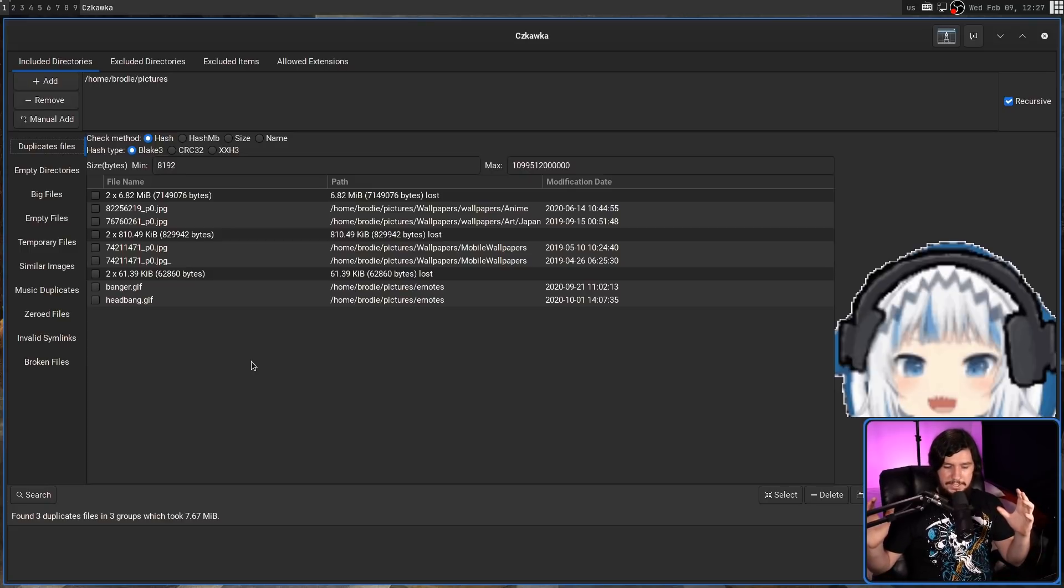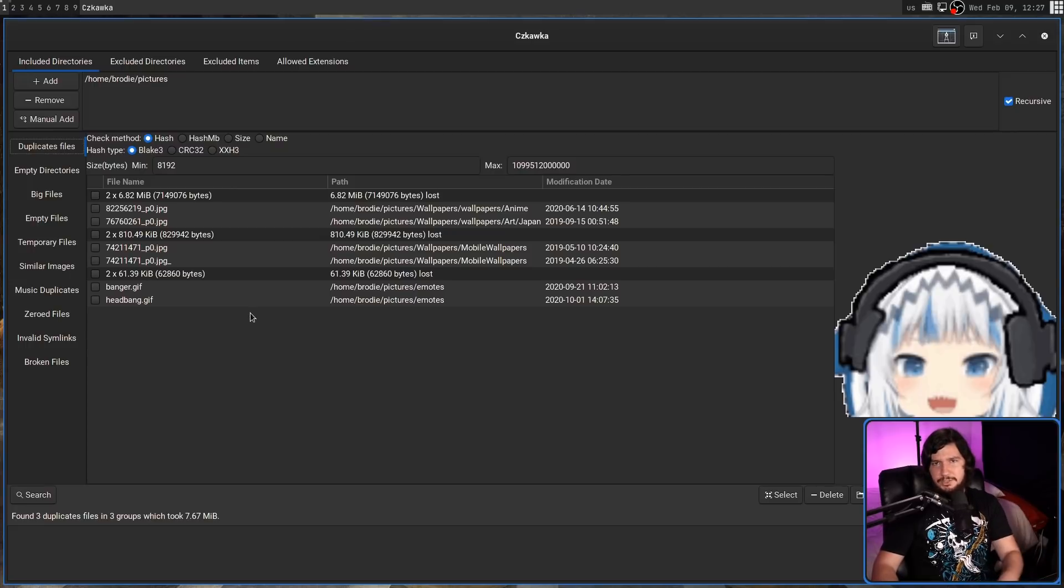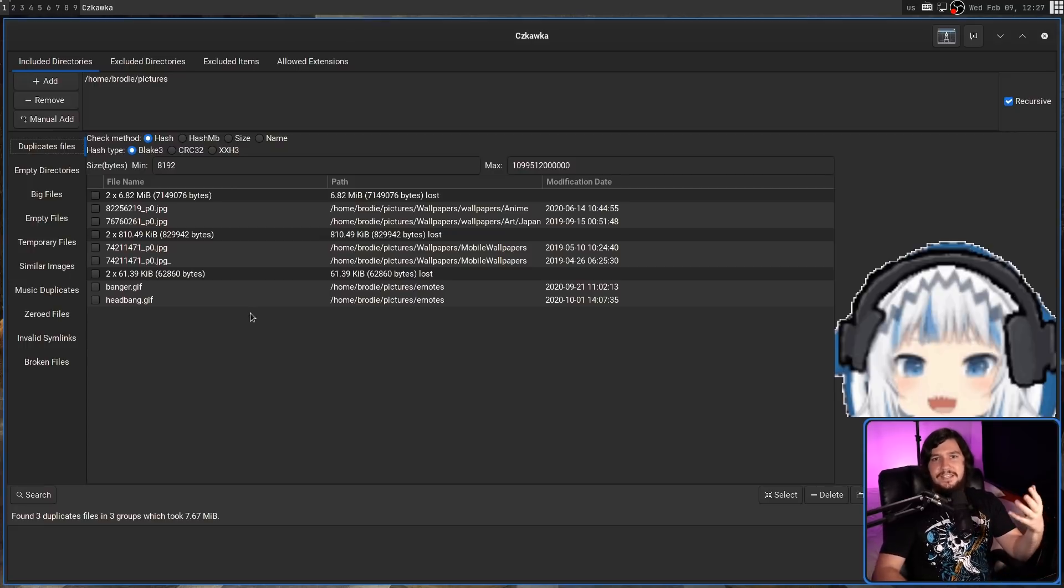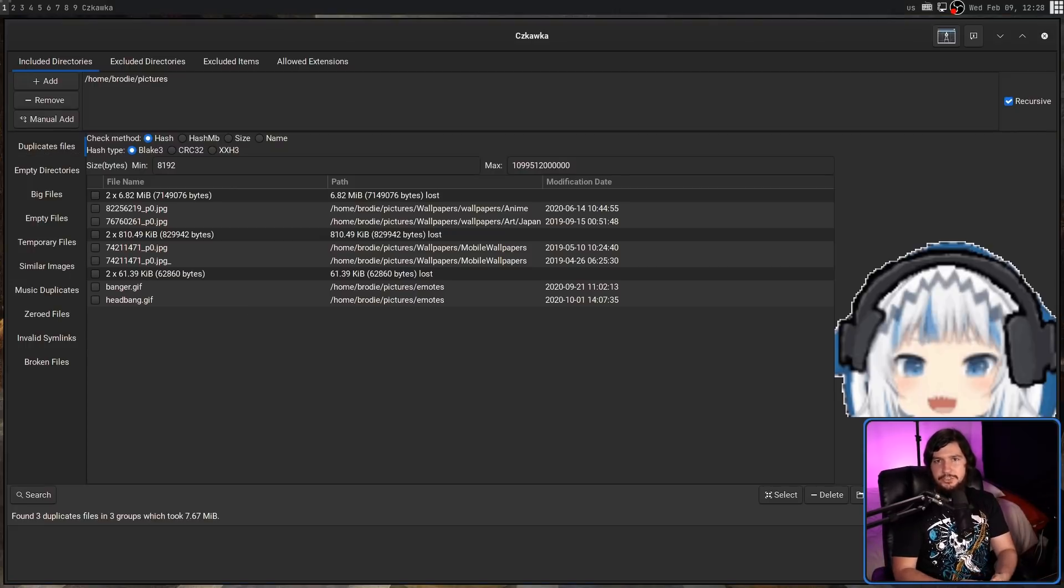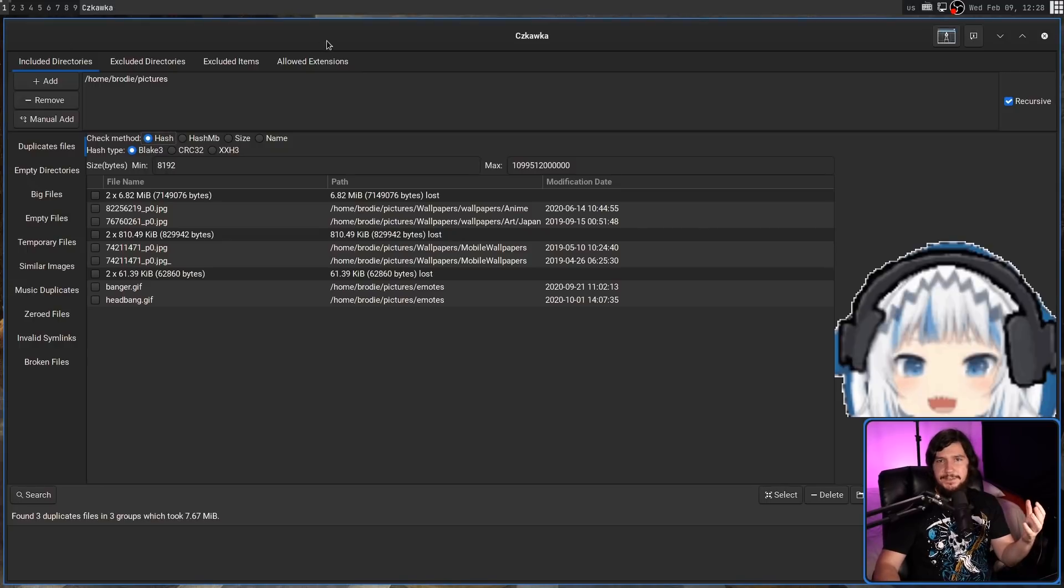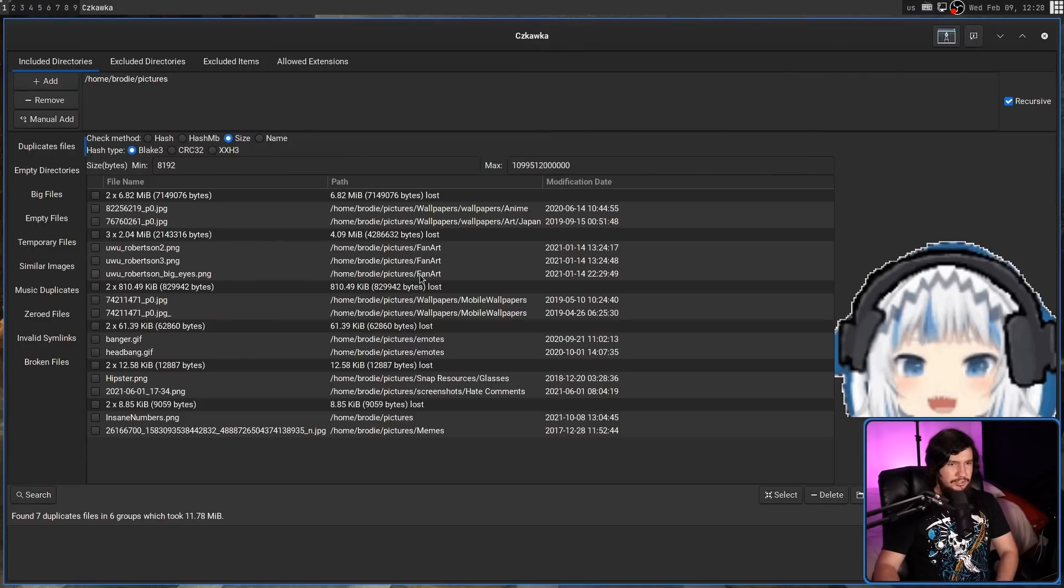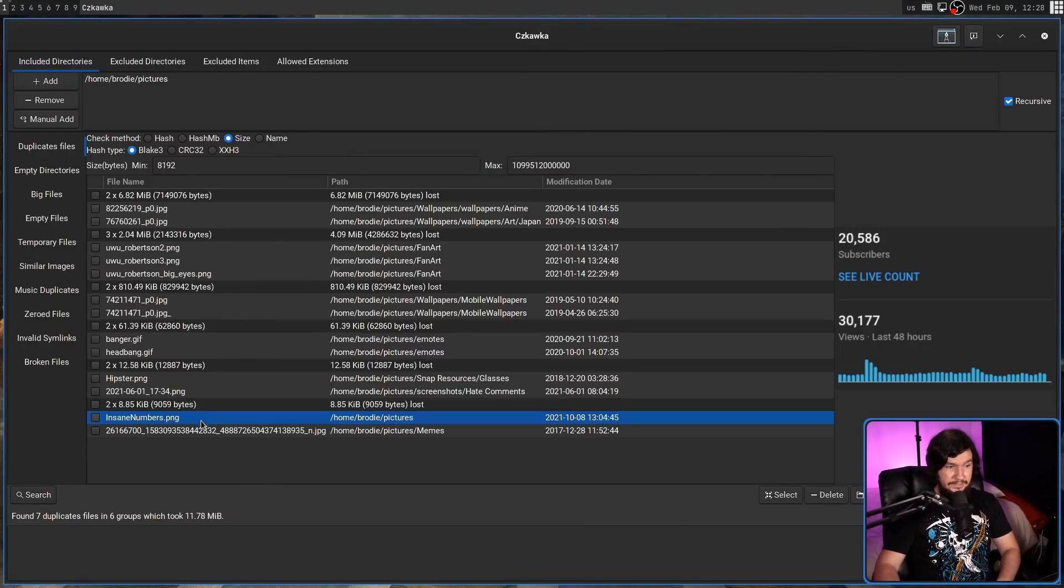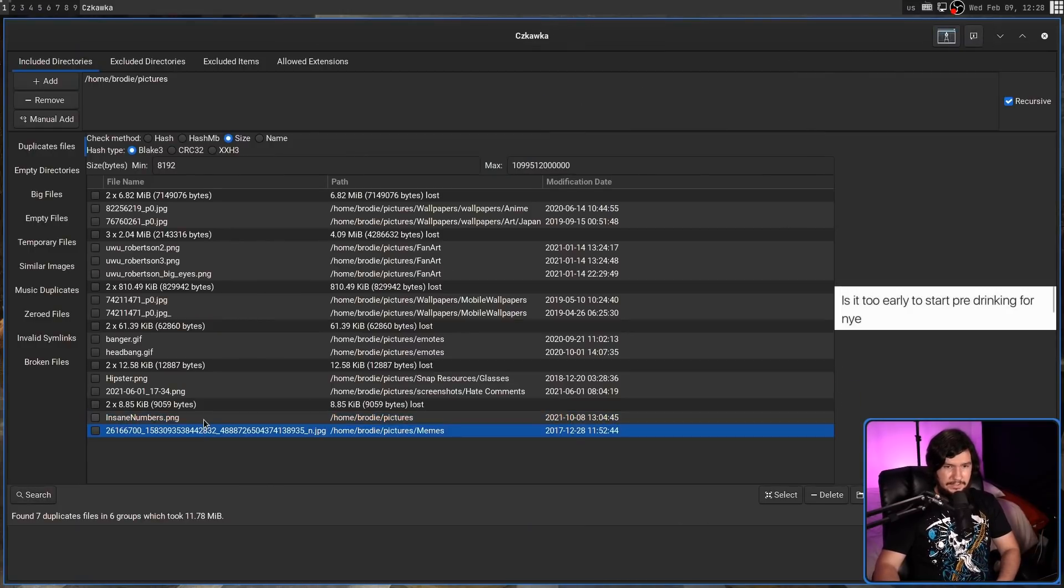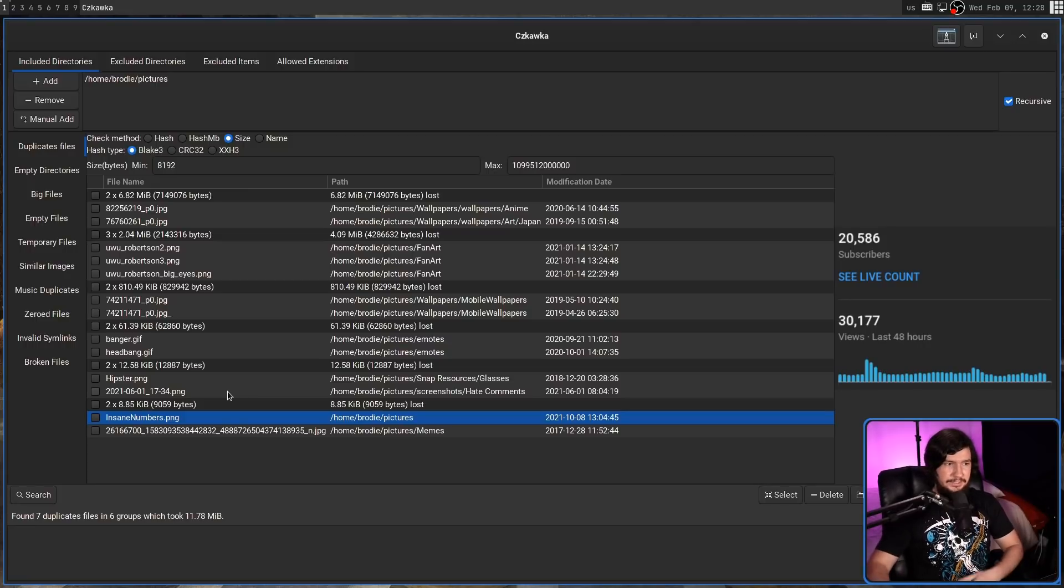Now, it's important to note that there's also various criteria to determine what is a duplicate. By default, it is going to be using a hash of the file, but maybe instead of that, I want to go by the file size. So we're going to search that now. There's considerably more in this list. Some of these are files that are not at all related, but they are very close in size.